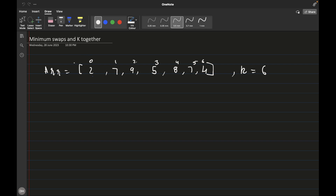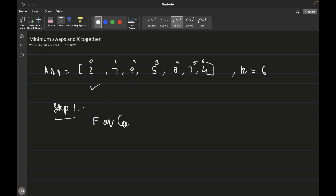The first step is to find the number of elements which are favourable — that is, which satisfy the condition. In this case k is 6, and we have to find the number of elements that are less than or equal to 6. For example, 2 is less than or equal to 6, 5 is less than or equal to 6, and 4 is less than or equal to 6. So the count is 3.